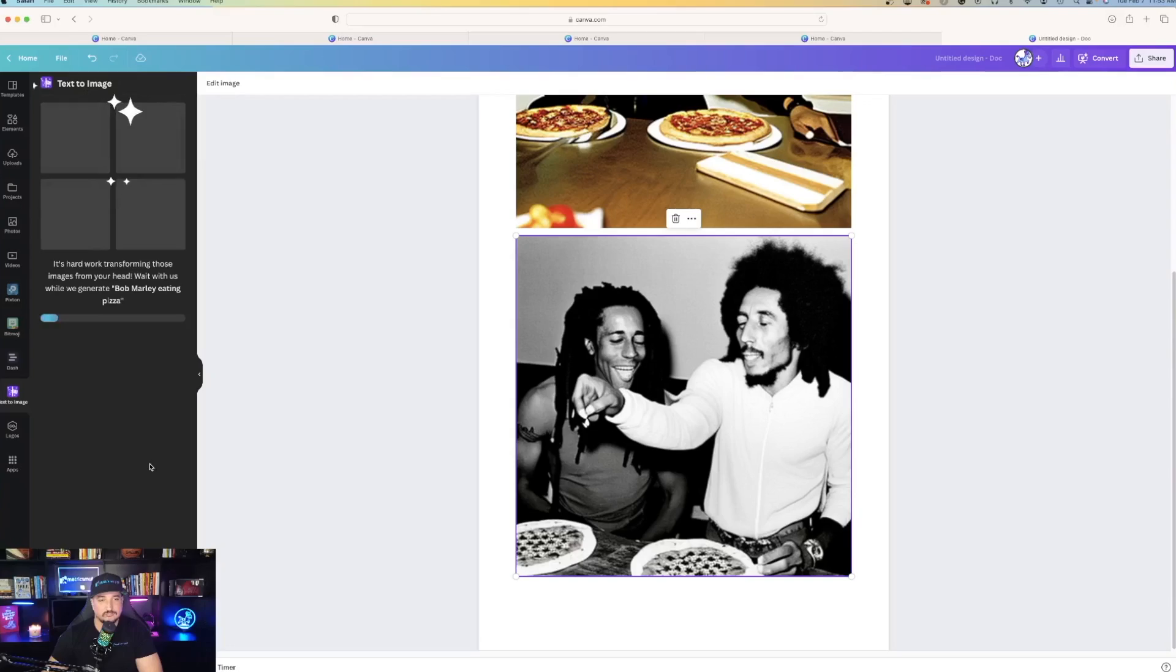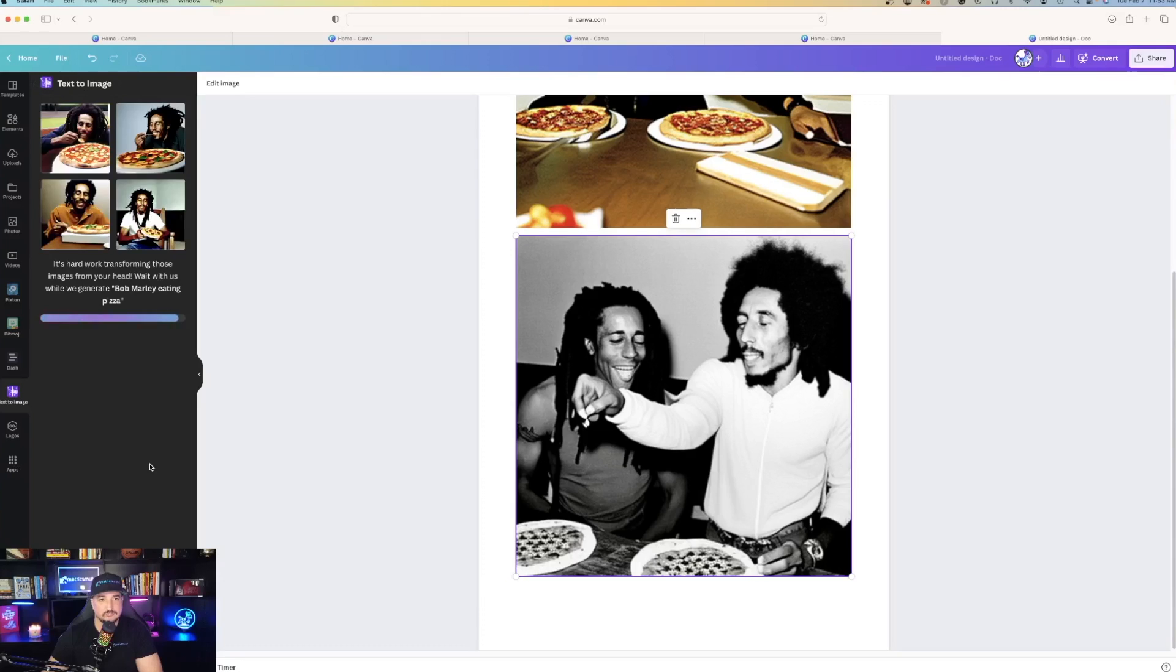I have a video I did previously where I talked about their new AI text-to-image technology. Today, I want to dive in a little bit further and really show you the true capabilities of what it can do.